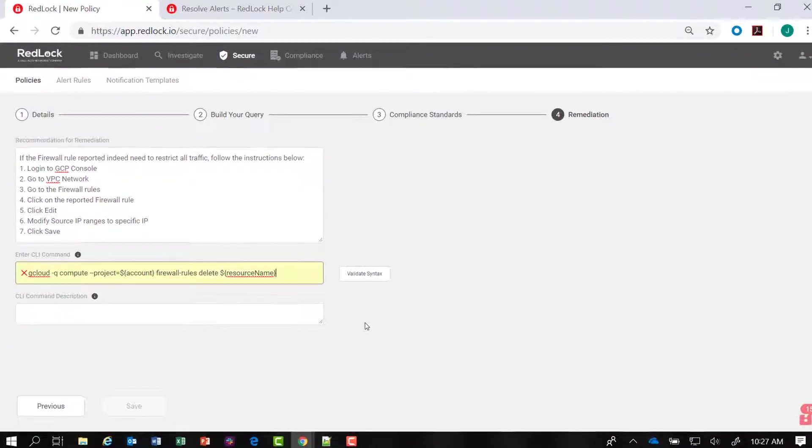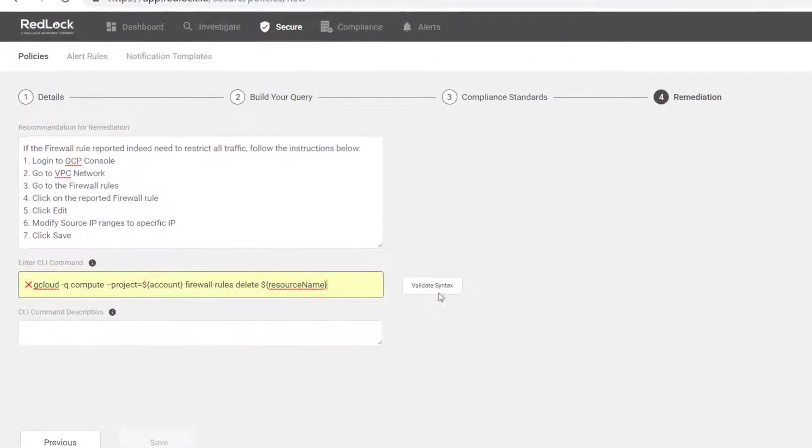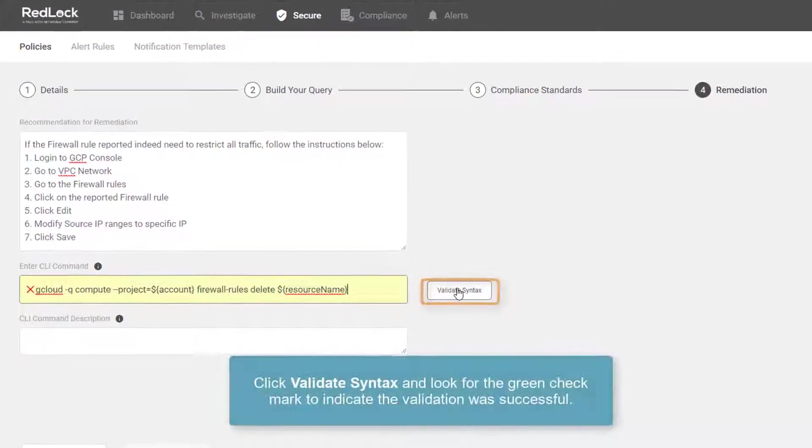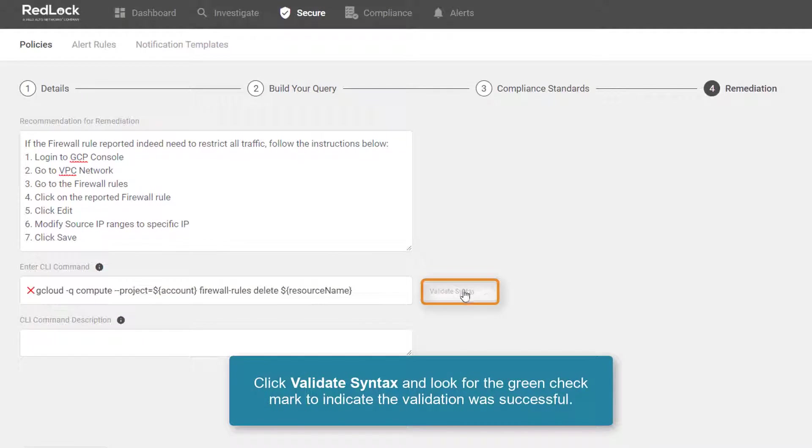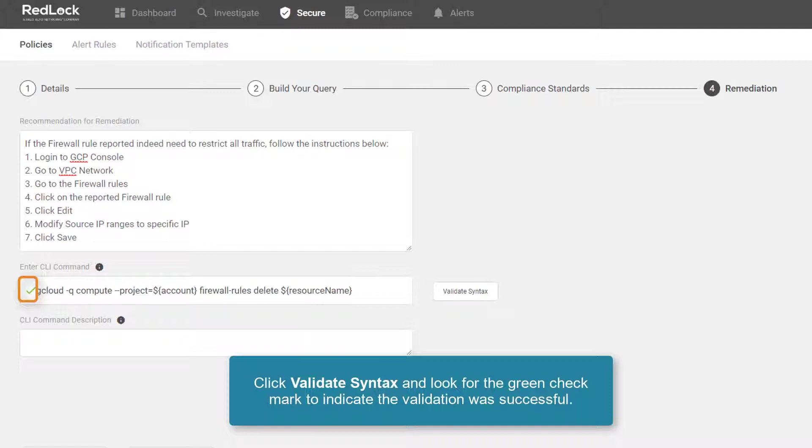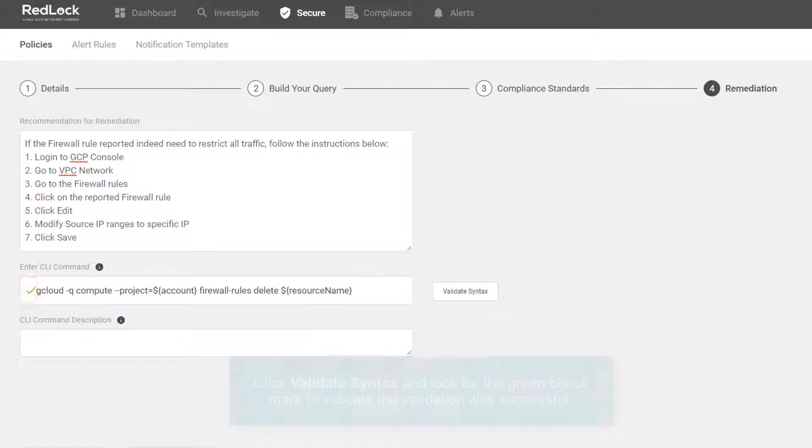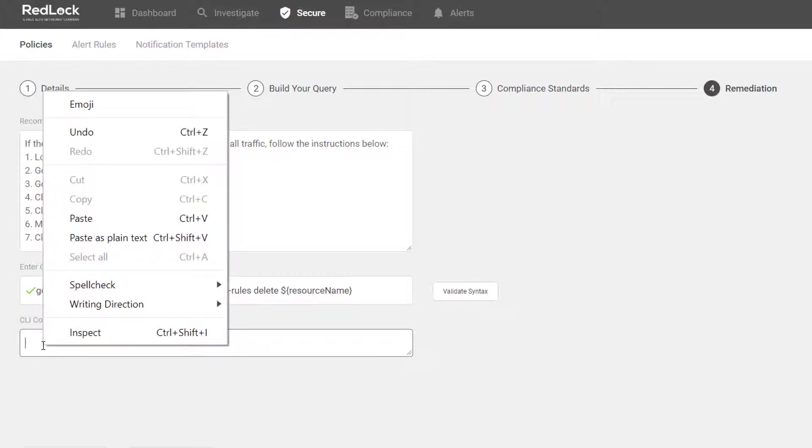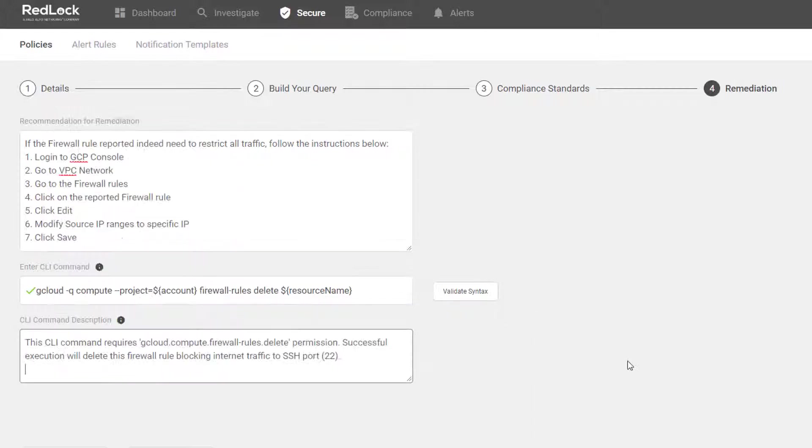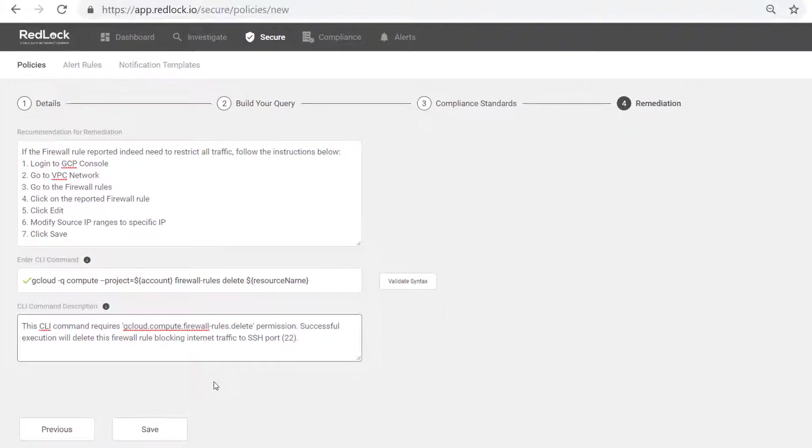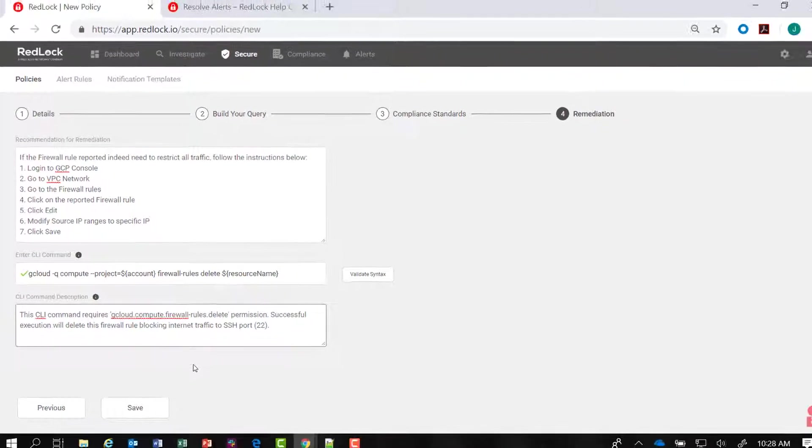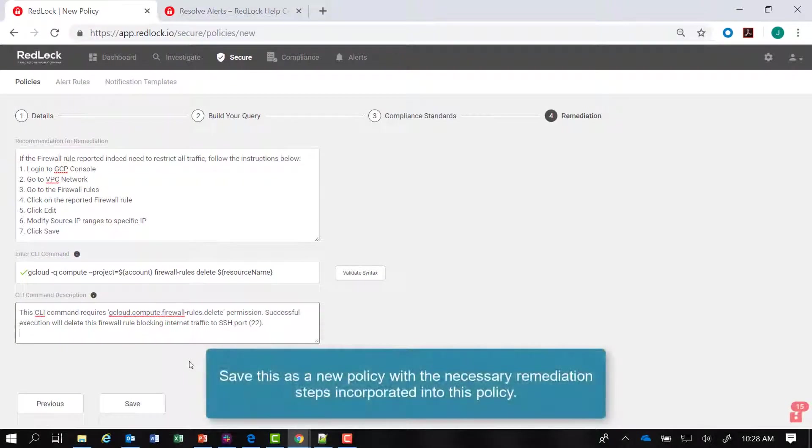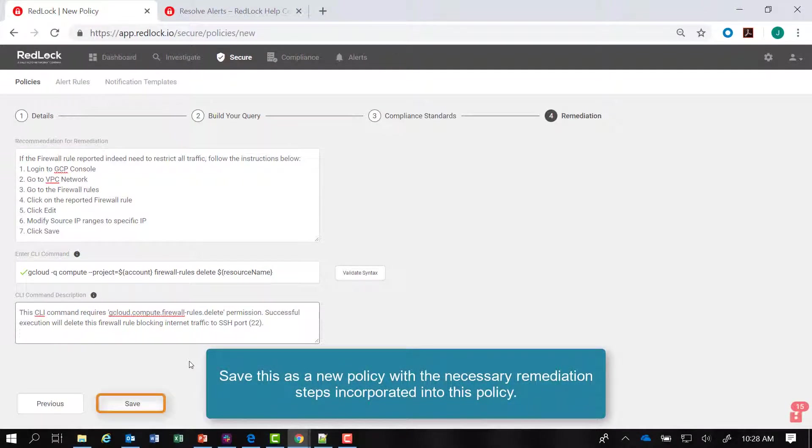Now that I've entered the CLI command syntax, I can click on validate syntax. And I get a green check mark indicating that the validation was successful. I can then add a CLI command description. All my fields have been entered. I've validated syntax. And I can click on save to save this as a new policy with the necessary remediation steps incorporated into this policy.